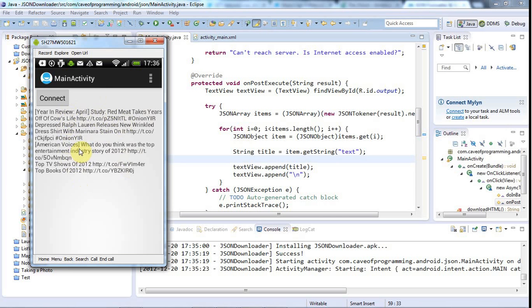That's enough for this tutorial. I'm not going to dwell much more on parsing JSON because that's more or less all there is to it — you just need to get the hang of it. It is a bit tedious but the results can be quite interesting, as you can see. Until next time, happy coding.